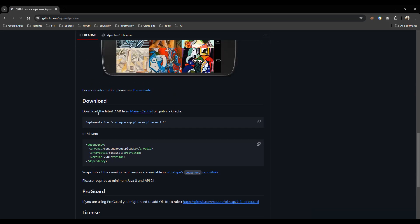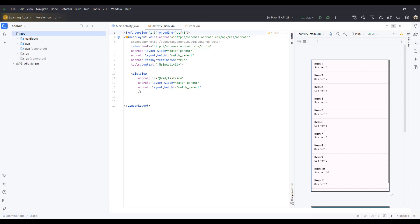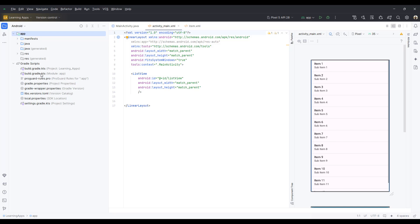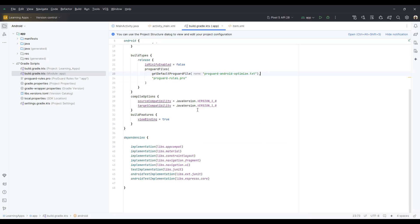Now copy the dependency git link for the Gradle. Now go to your Android Studio and click for Gradle script, and click for build Gradle Module apps. Between the dependencies, just paste your link.